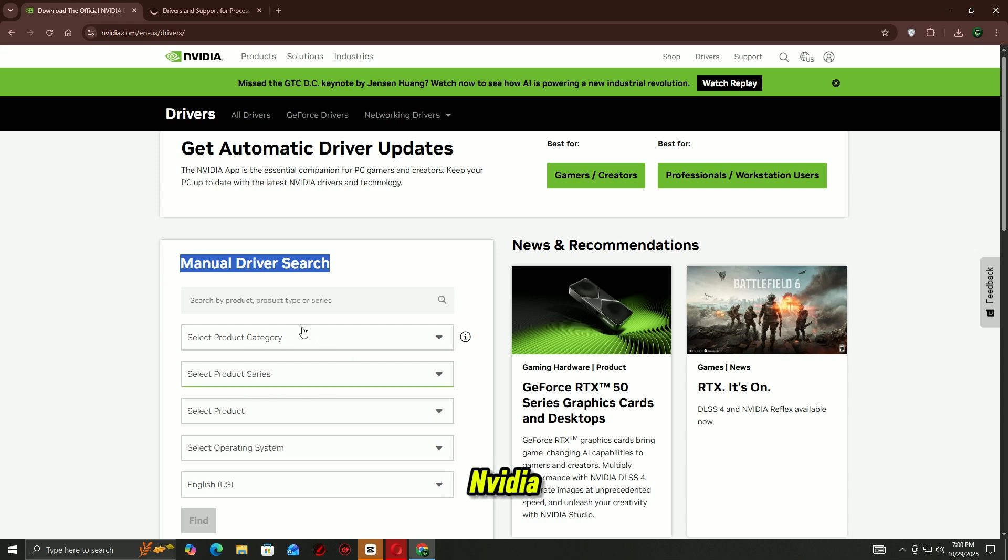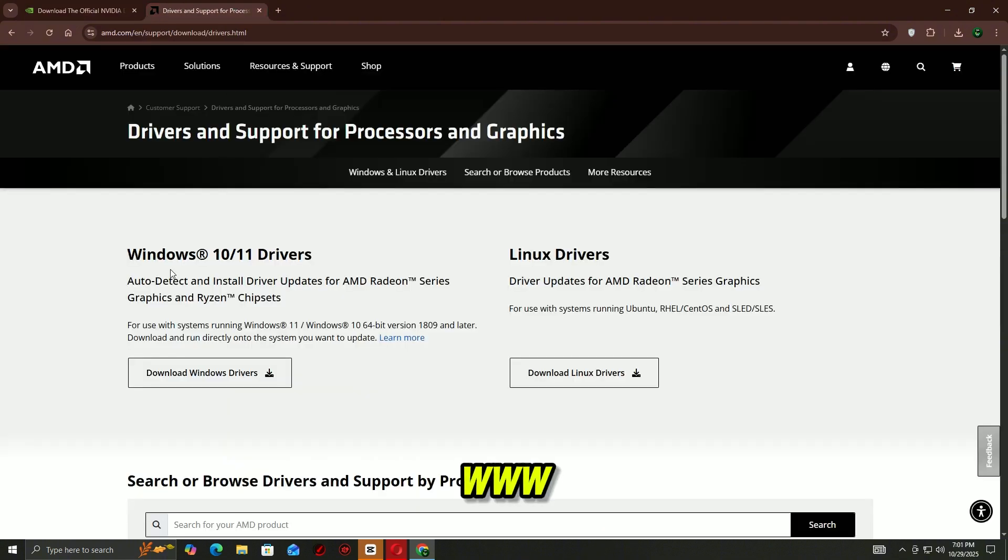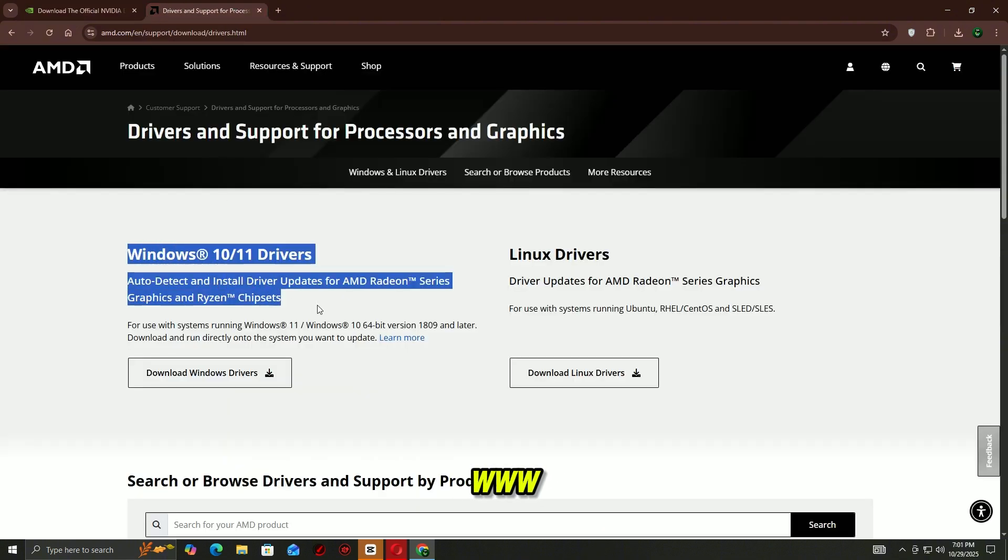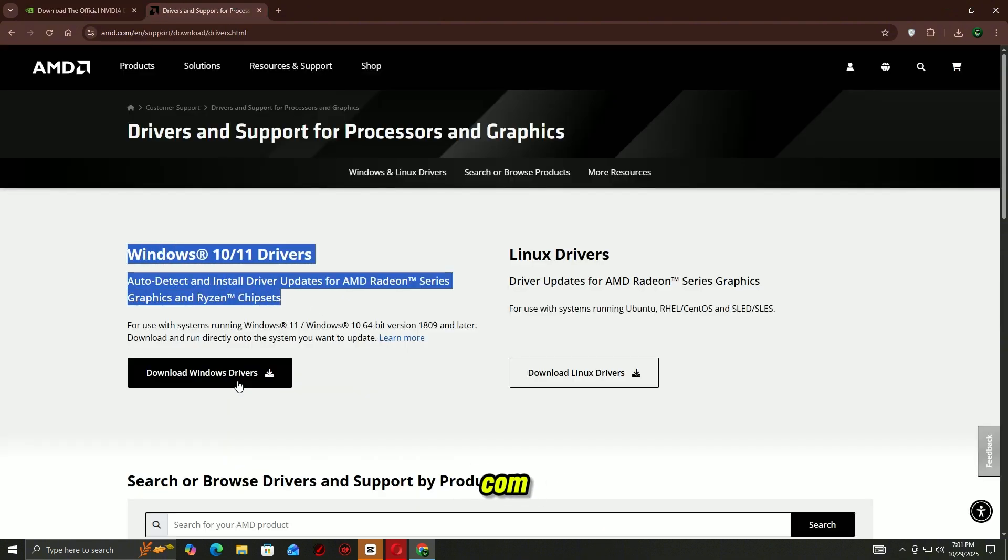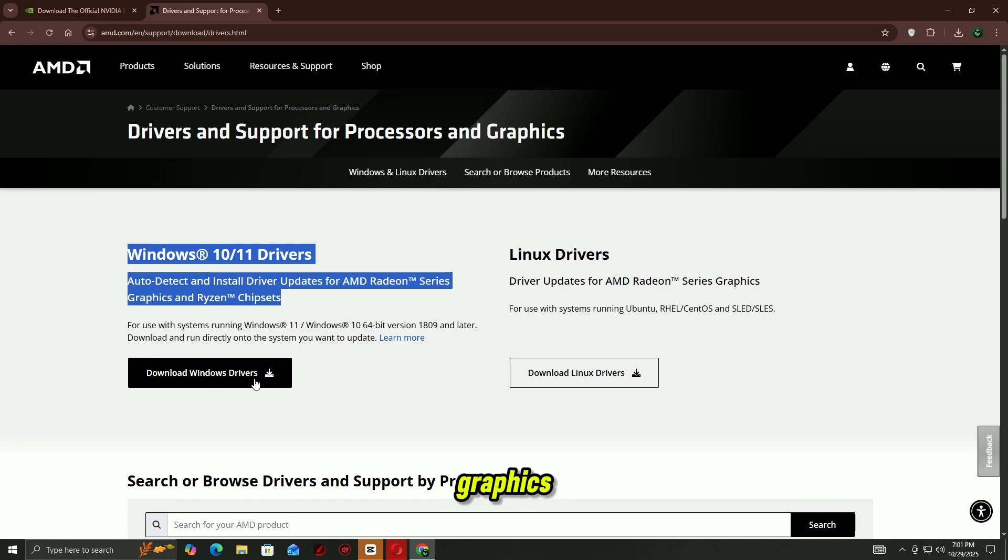Go to your GPU manufacturer's official website: NVIDIA www.NVIDIA.com/download, or AMD www.amd.com/support. Enter your graphics card model and download the latest driver for your system.